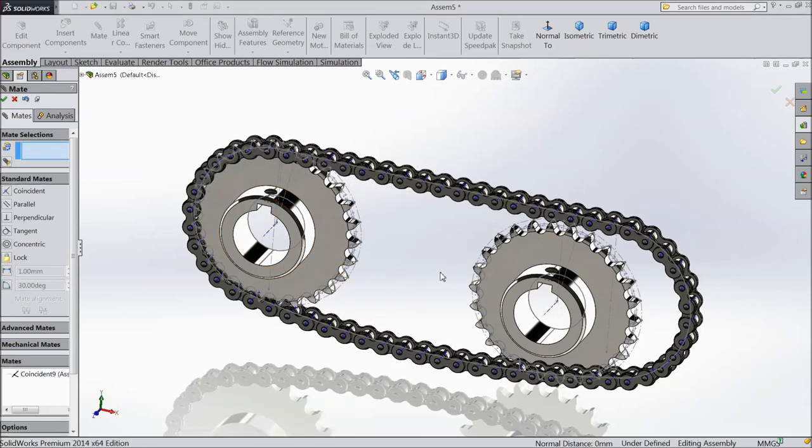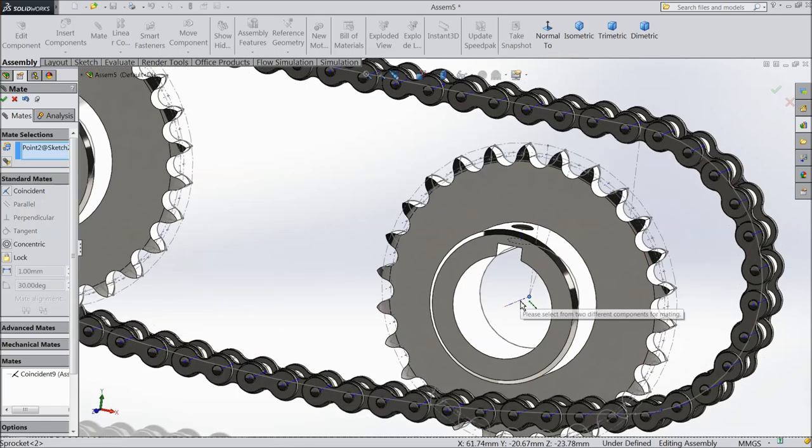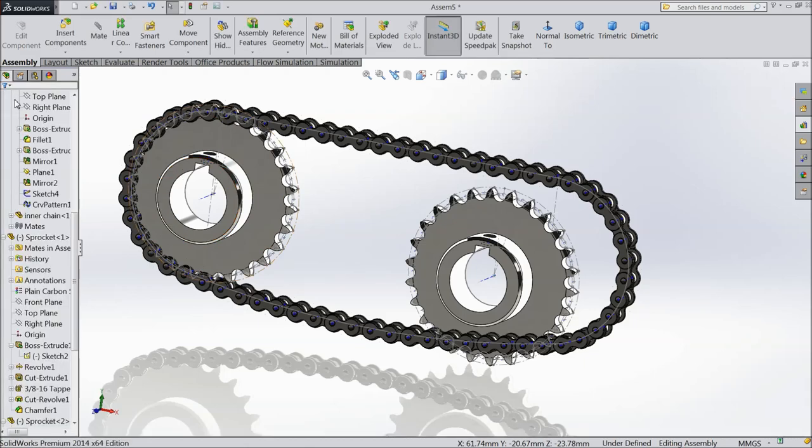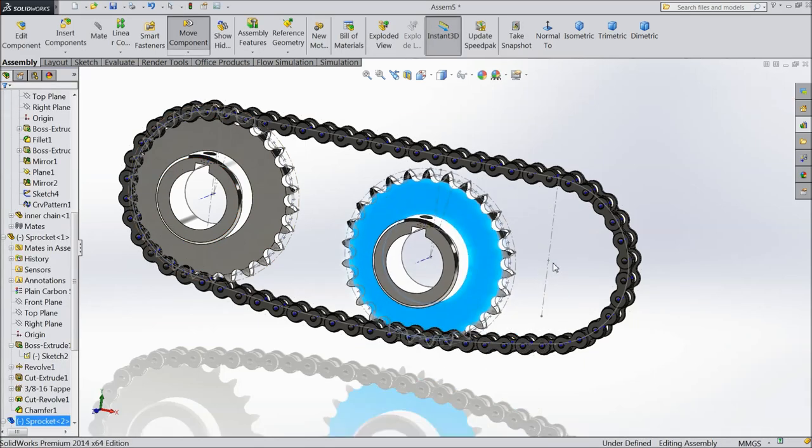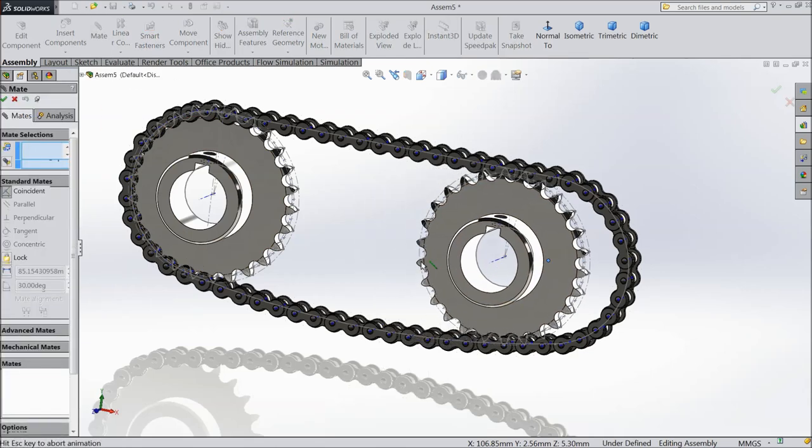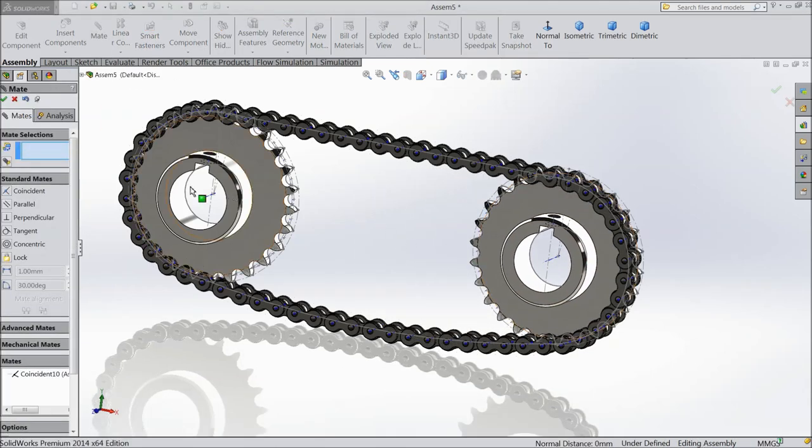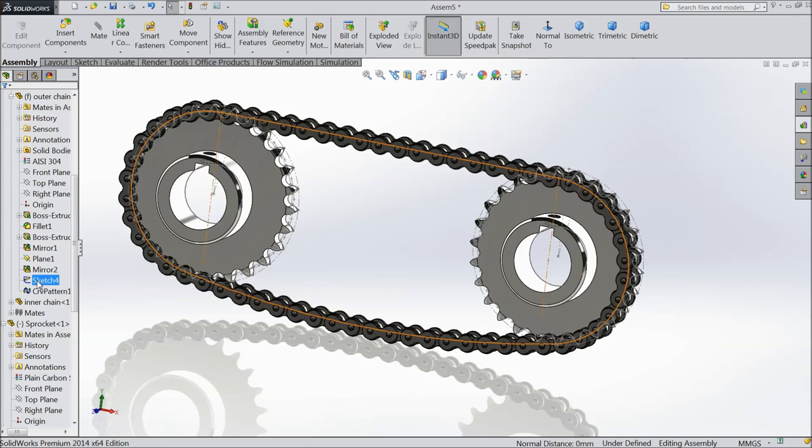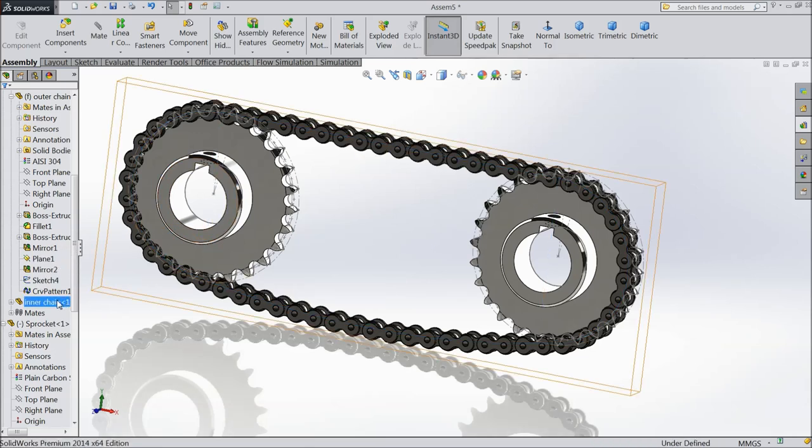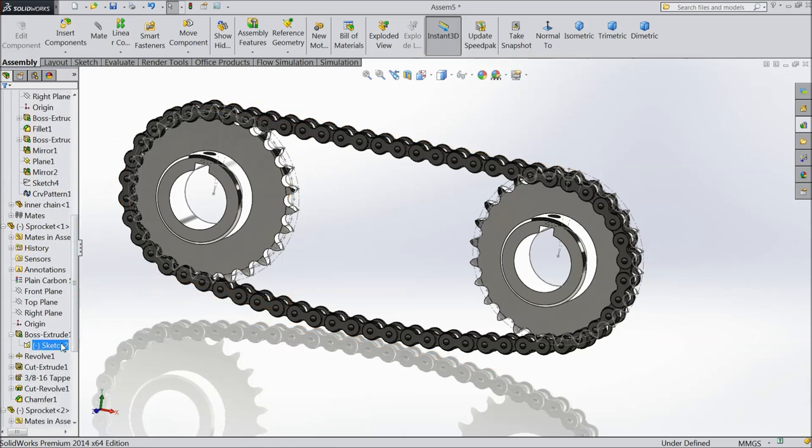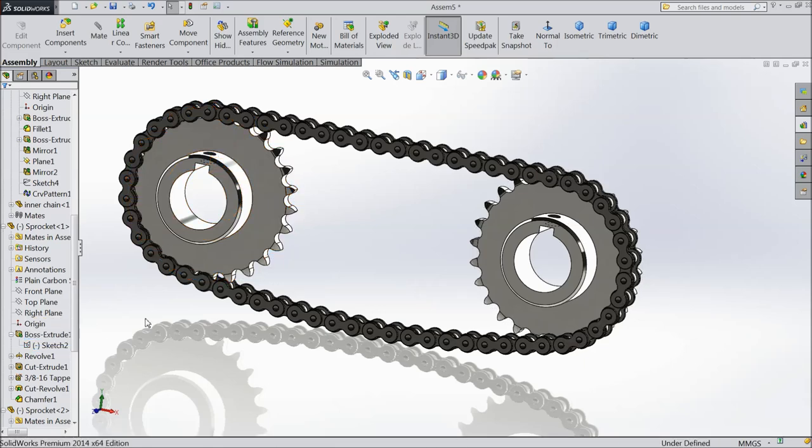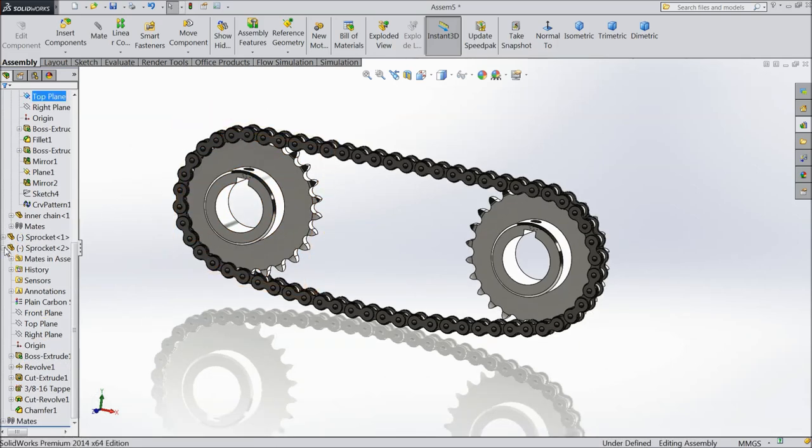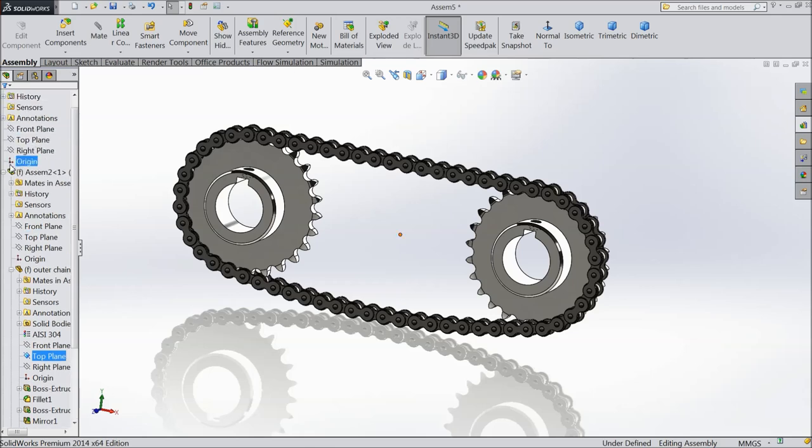The same as here. Sprocket. Okay. Here the point. Now hide the temporary axis. Now you can hide this diagram also. And go to sprocket. And hide this also. Now see. Our chain and sprocket assembly is ready.